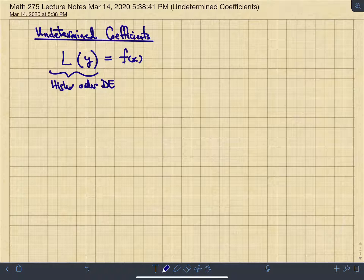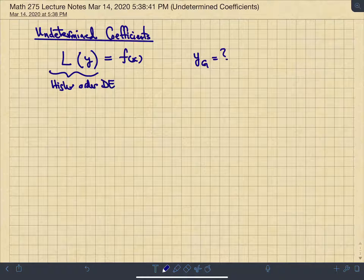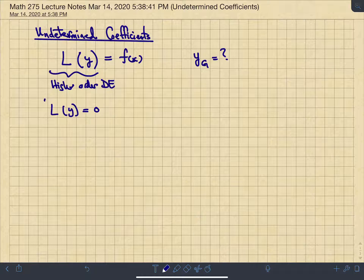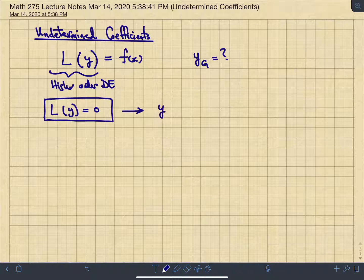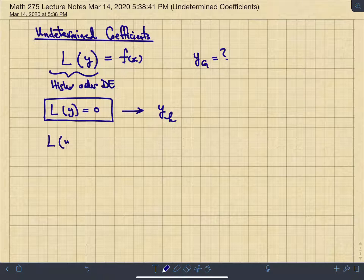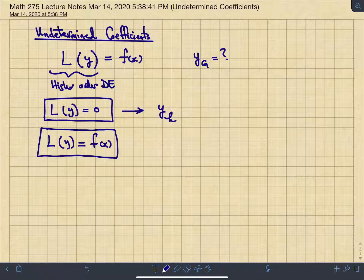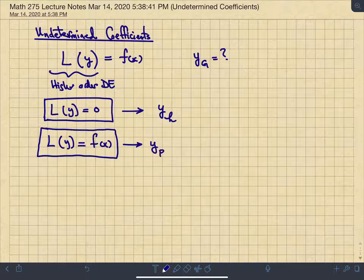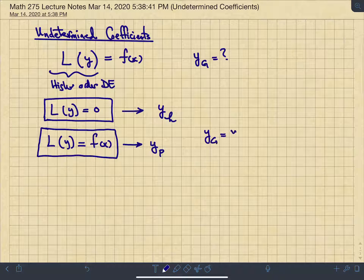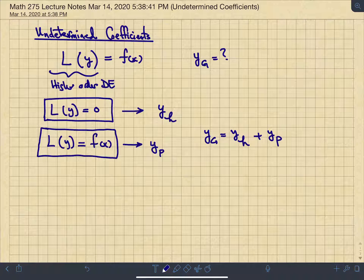The objective is to find a general solution. For non-homogeneous differential equations, you first solve the homogeneous case to find y_h — the homogeneous solution. You then assume the equation is non-homogeneous and solve that portion to find y_p, called the particular solution.